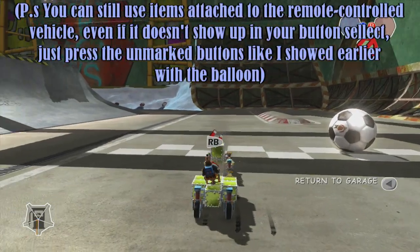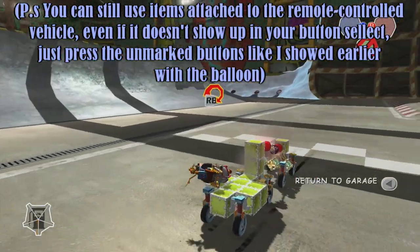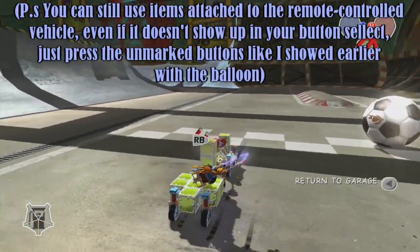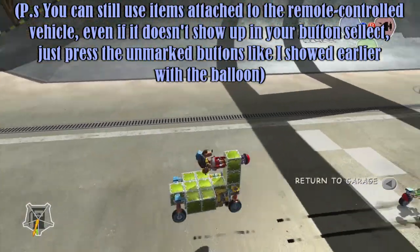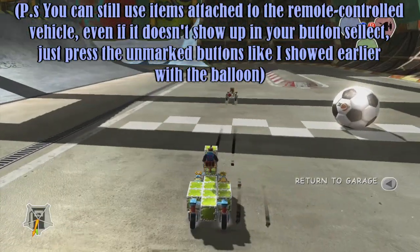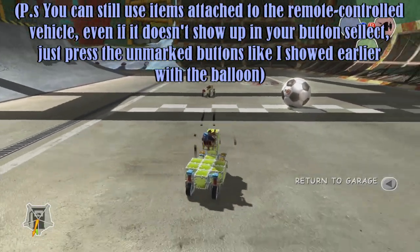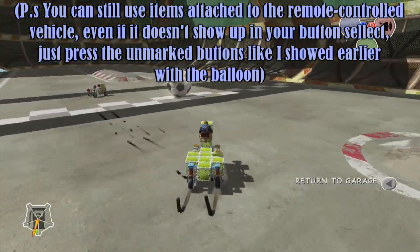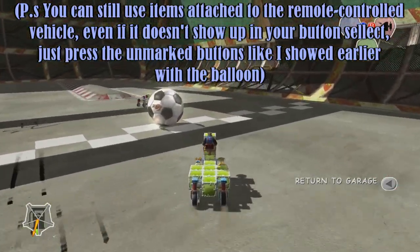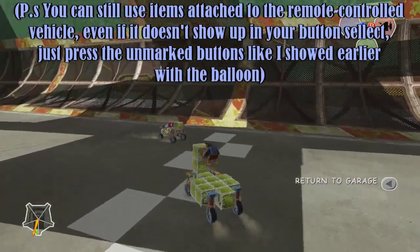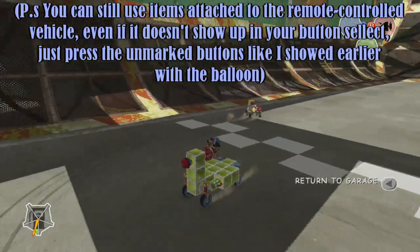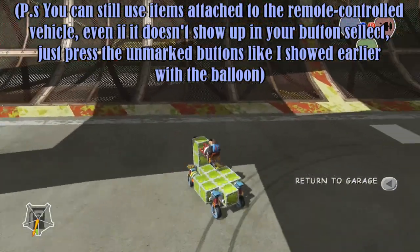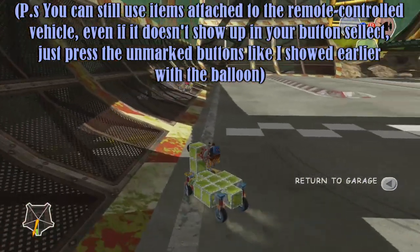I've kept it as such for the duration of this tutorial because it makes it easier to explain, but if you want to add some wheels or wings or whatever to that, you can drive or fly it, as well as driving or flying the part you're actually remote controlling.